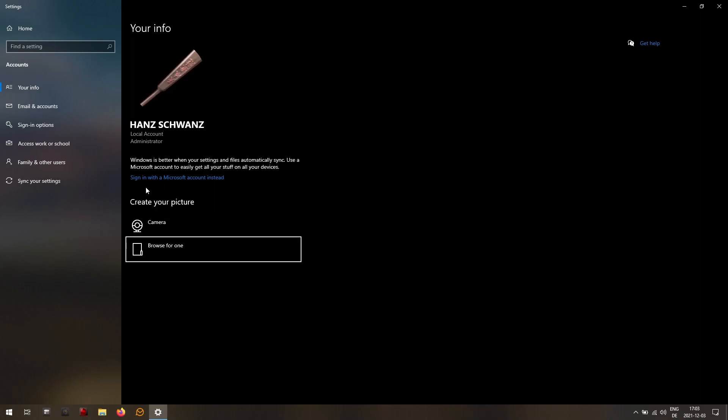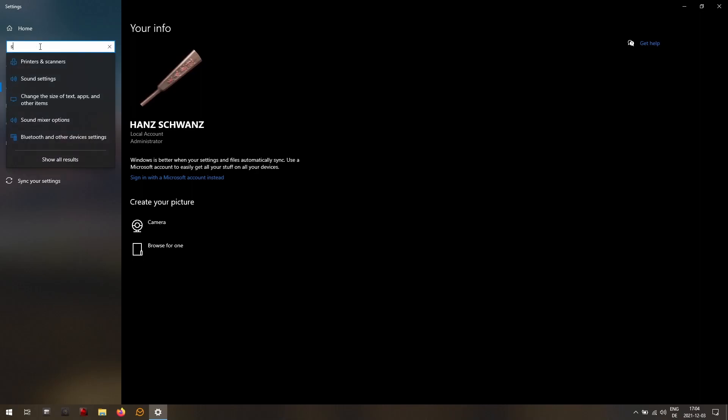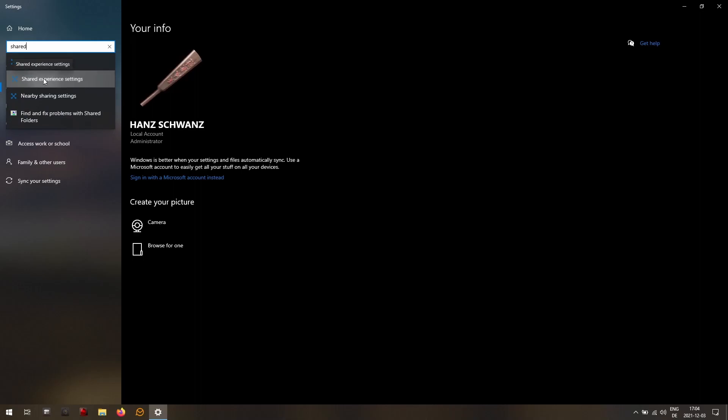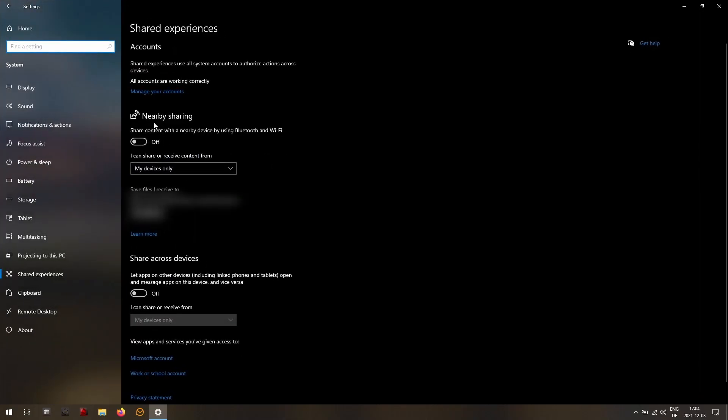And now you see that it says sign in with a Microsoft account instead. Just to double check everything, let's go to search for a setting, type in shared, and then come down to shared experience settings. And you see that everything is still turned off, and here it also says all accounts are working correctly.